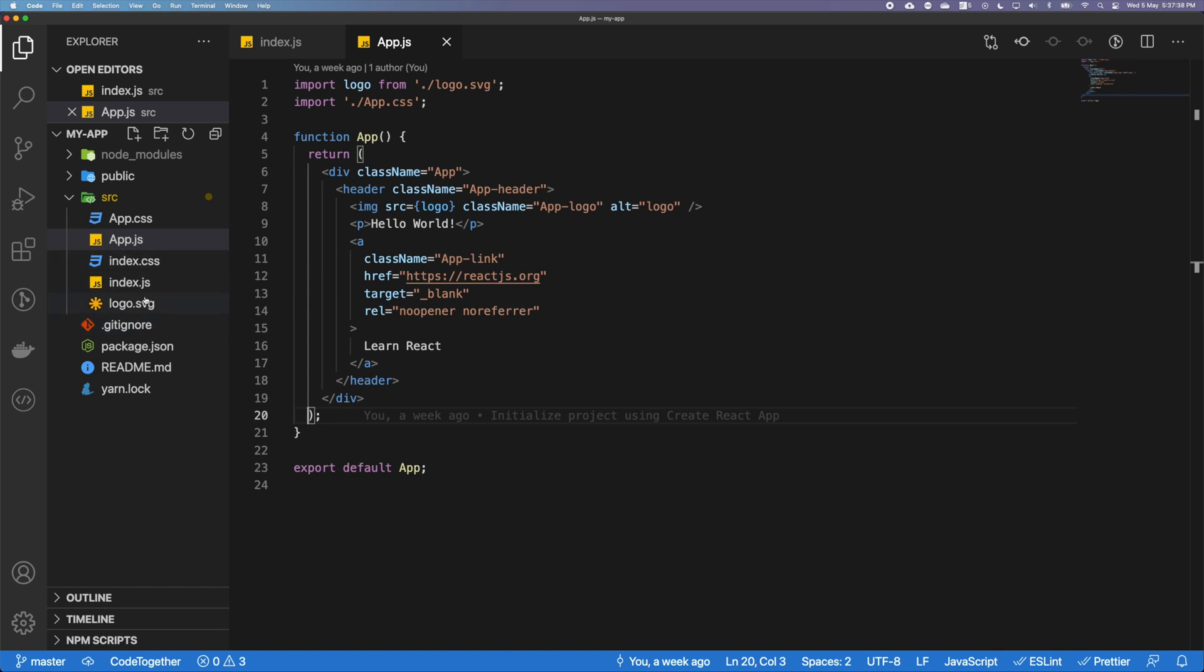In this video, what we'll be looking at is how can we add a CSS framework to our React app. This will greatly simplify things because CSS frameworks usually offer a lot of flexibility in terms of how we can structure our apps, and it also comes with out-of-the-box components that we can use directly in our React apps.